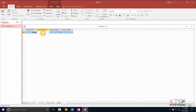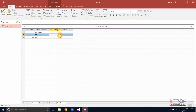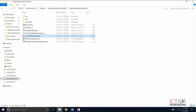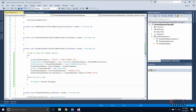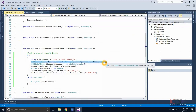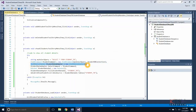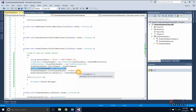Add some data in the database. An OLEDB command class represents an SQL statement or stored procedure to execute against a data source. An OLEDB data adapter class represents a set of data commands and a database connection used to fill the data set and update the data source. The data set is a memory-resident representation of data, including related tables, constraints, and relationships among the tables.